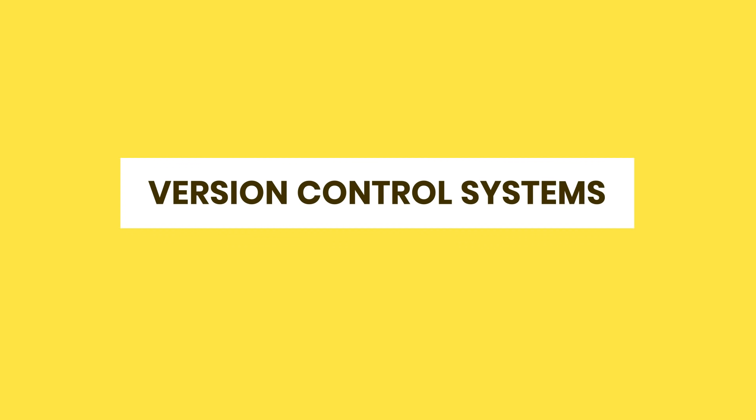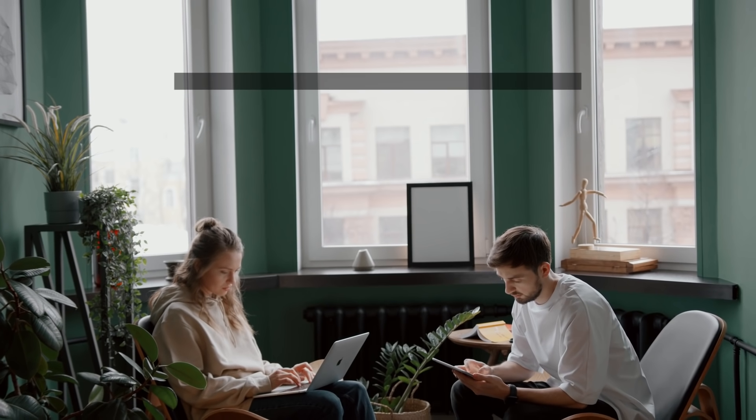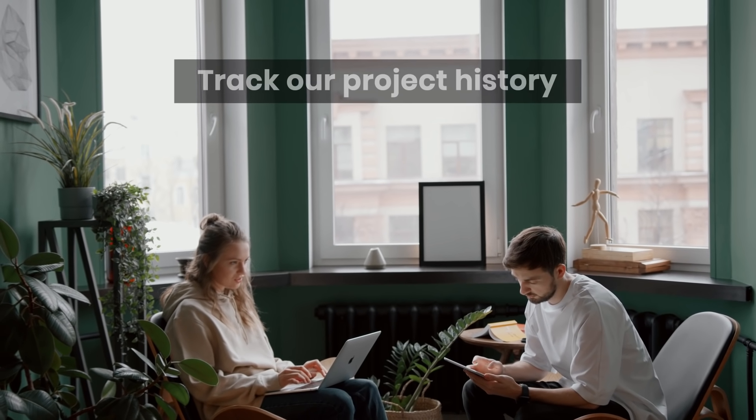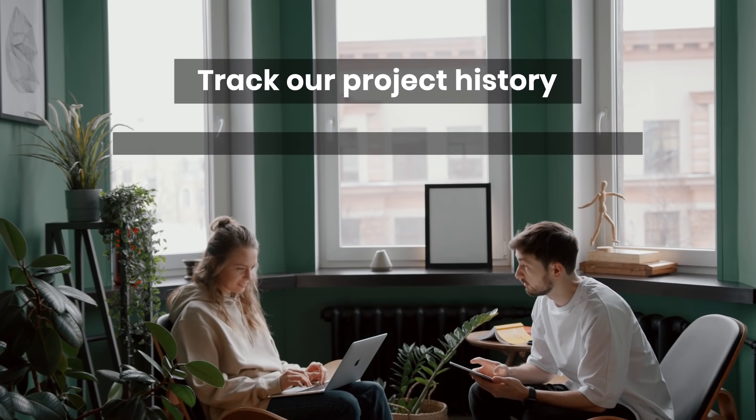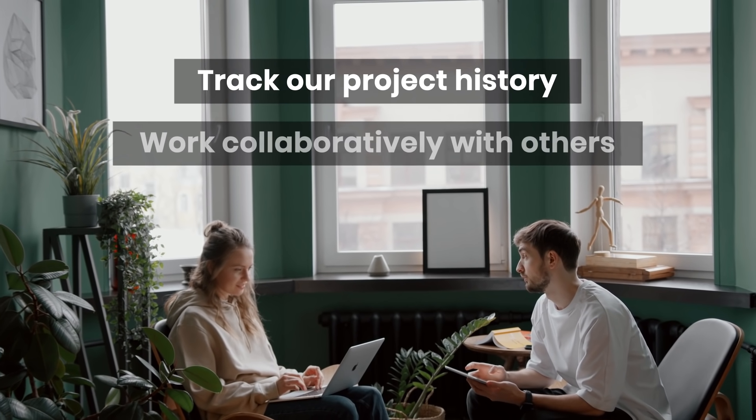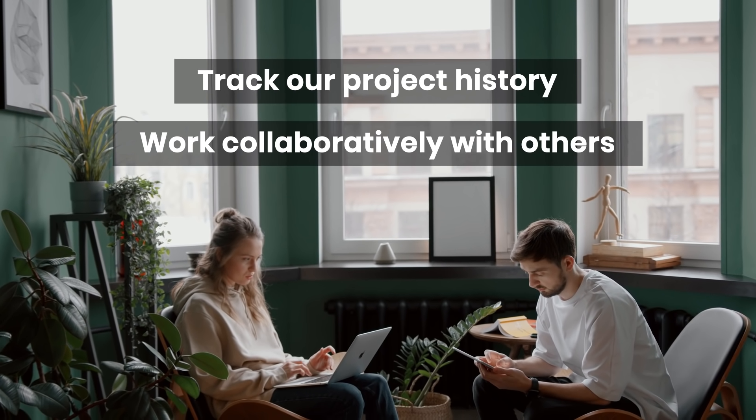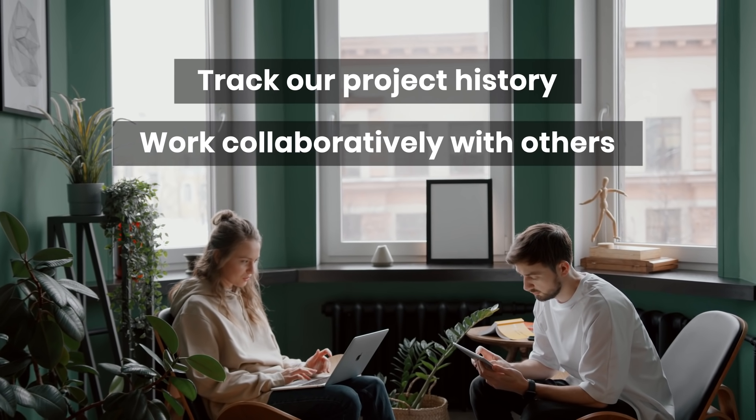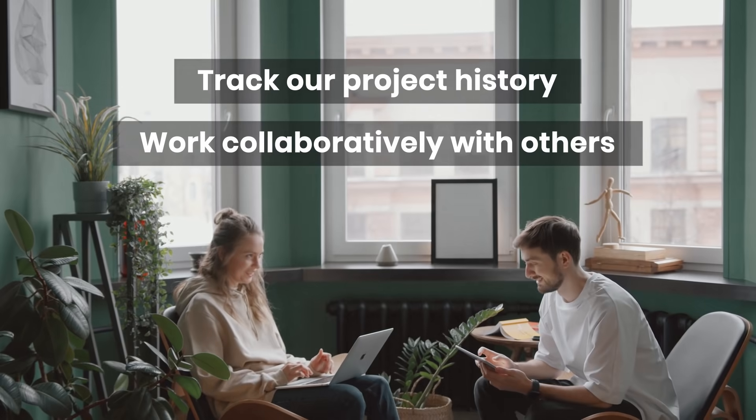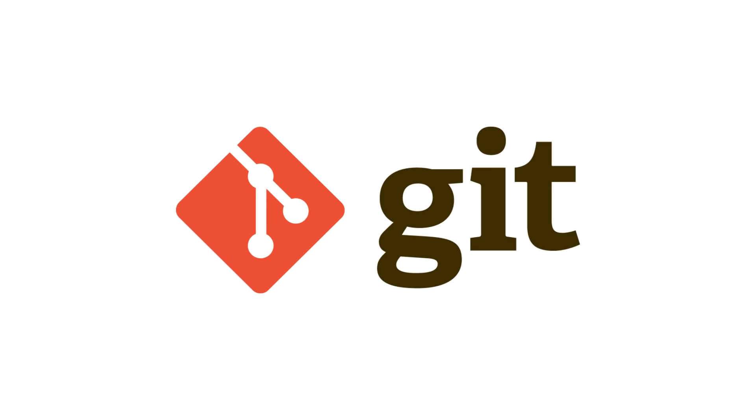Alright, what's next? Version control systems. We use version control systems to track our project history and work collaboratively with others. That's why you will find it in almost every job description.